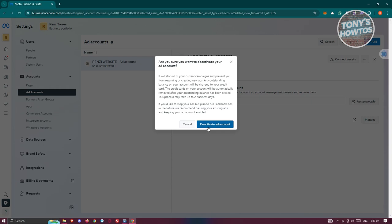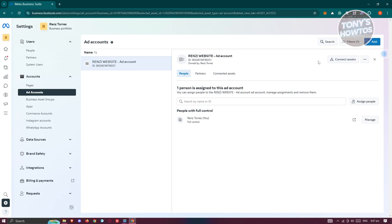Just click on 'Deactivate Account' to deactivate your ad account. This is the closest thing we can do that has a similar effect to deleting an ad account.